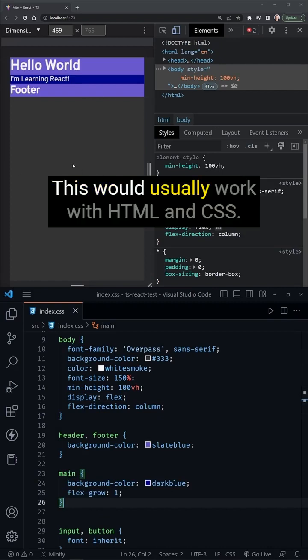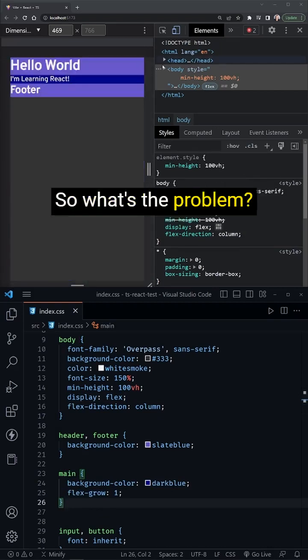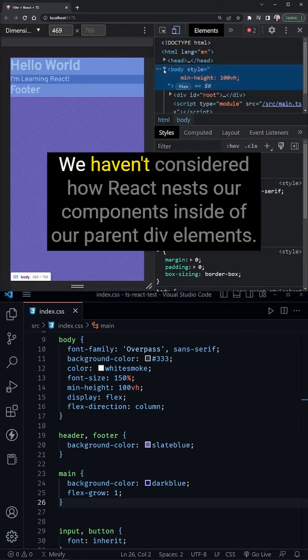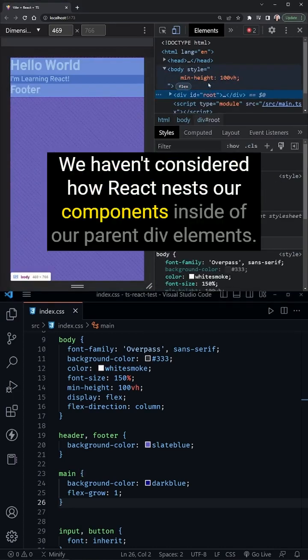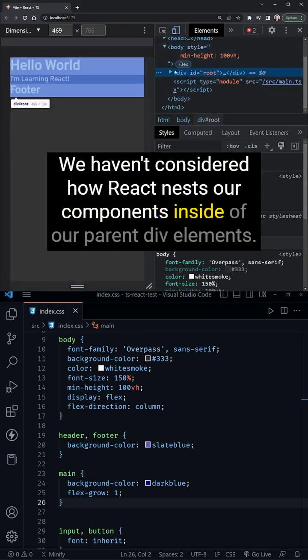This would usually work with HTML and CSS, so what's the problem? We haven't considered how React nests our components inside of our parent div elements.